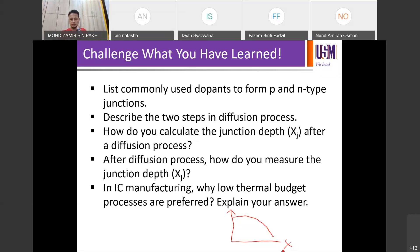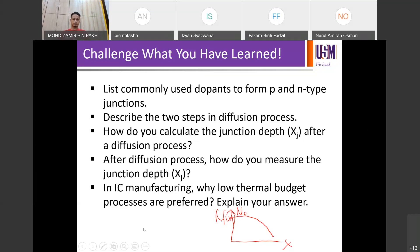The junction depth is the intersection with NB — the background doping. So where is NB on the graph? It's a horizontal straight line, because the background doping NB is the constant background doping of the wafer, say 10^15, 10^16, or 10^17, whatever the wafer doping is.